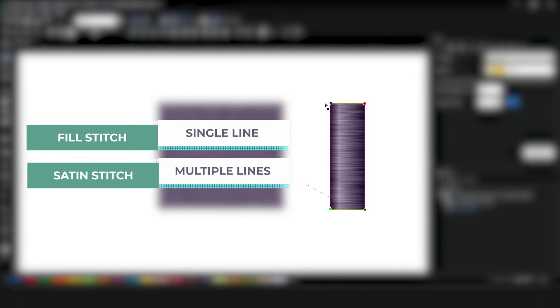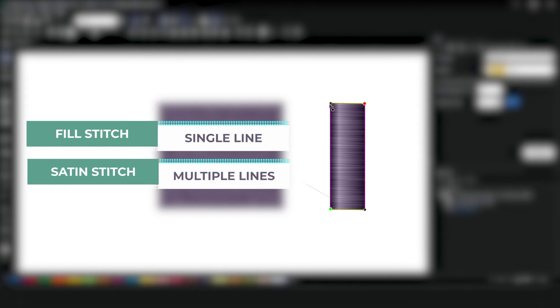For example, you can find a single angle line on a fill stitch and multiple angle lines on a satin stitch.